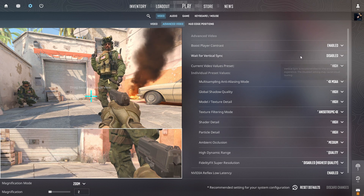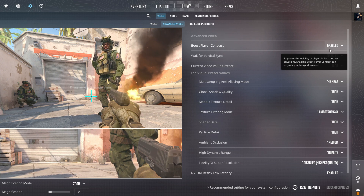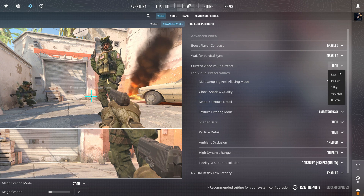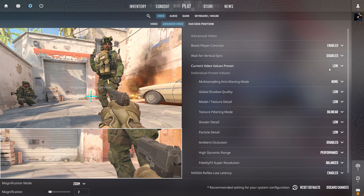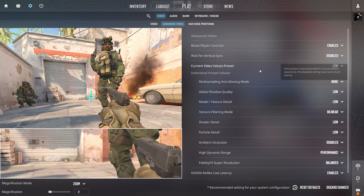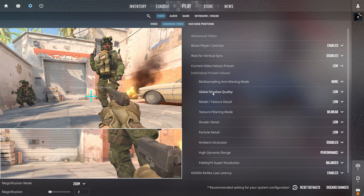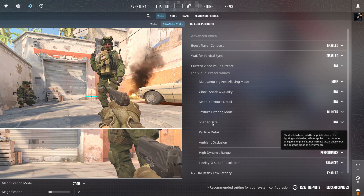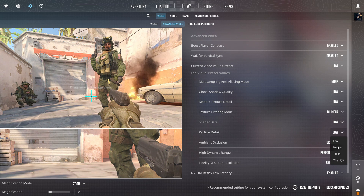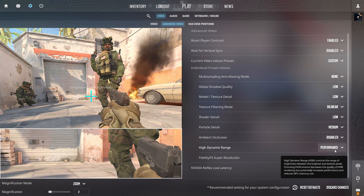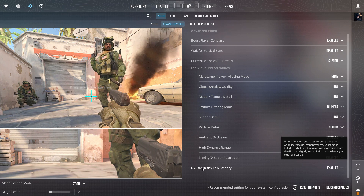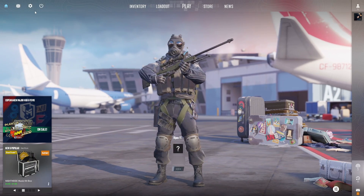Go to Advanced Video Settings — these are the important settings. Turn on Boost Contrast Player, disable Wait for Vertical Sync. For the video preset, set it manually to Low or Medium according to your PC. Multi-sampling: turn off. Global Shadow Quality: Low. Model/Texture Quality: Low. Texture Filtering Mode: Bilinear. Shadow Detail: Low. Particle Quality: Medium. Ambient Occlusion: Disabled. High Dynamic Range: Performance. FidelityFX Super Resolution: Balanced. Enable Nvidia Reflex Low Latency for the lowest input delay. Once done, go to the Home tab, quit to desktop, and close CS2.